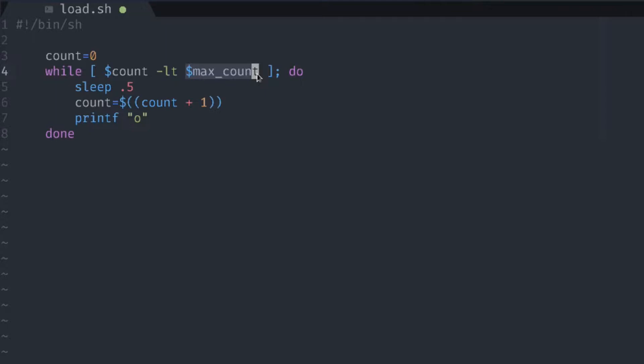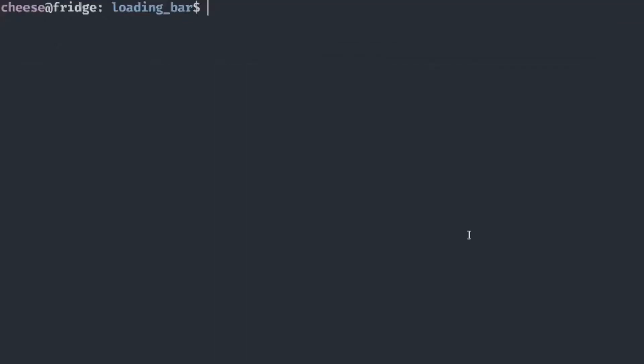Let's save and if we go into any terminal and run this script, you can see that we have a simple loading bar already. But it isn't really useful because we don't know how much more time the process is going to take to complete.